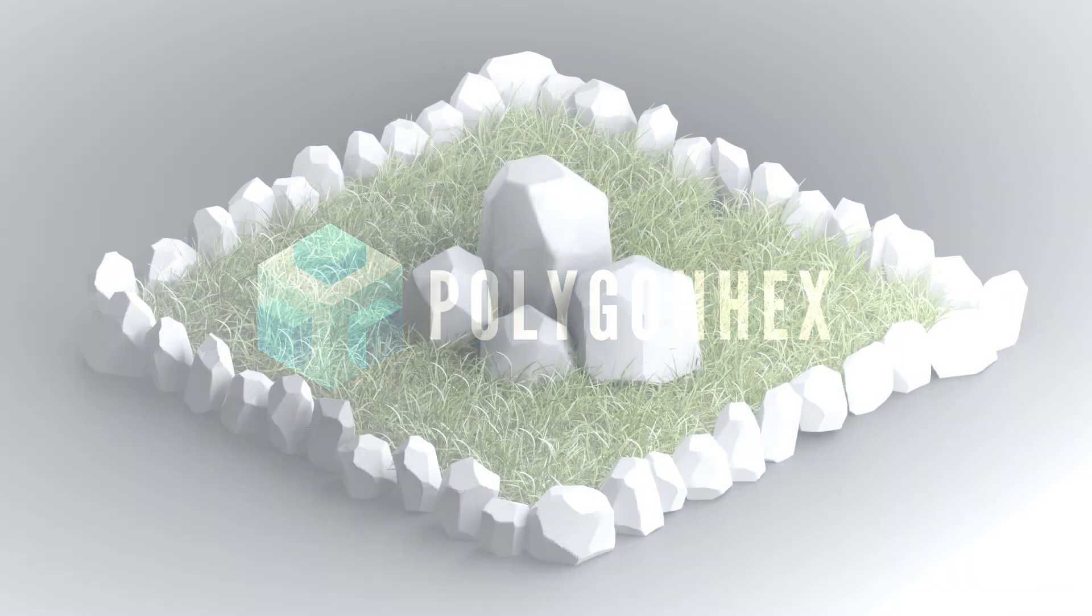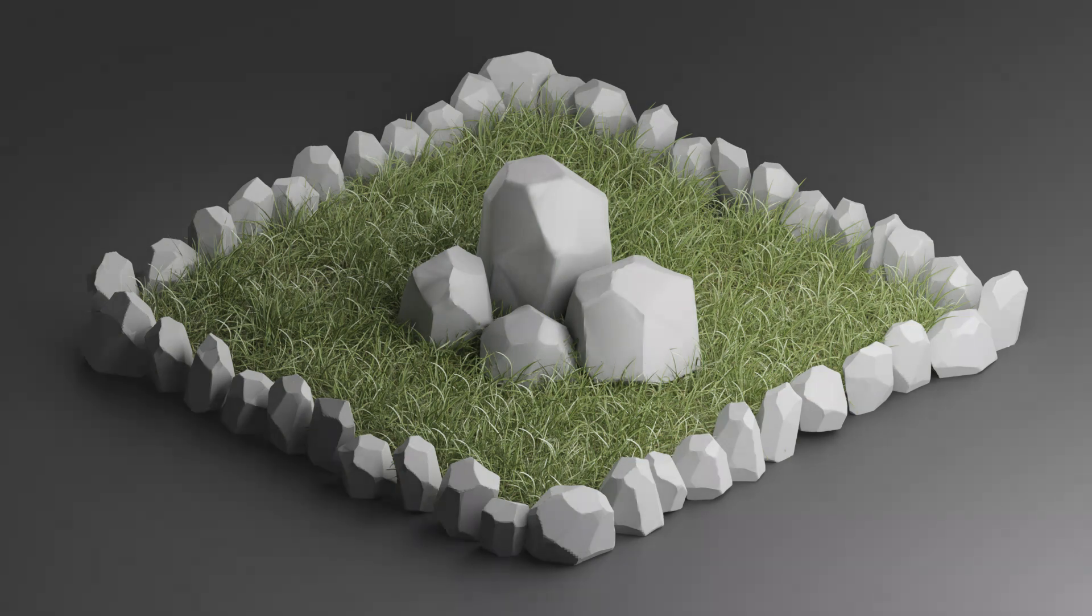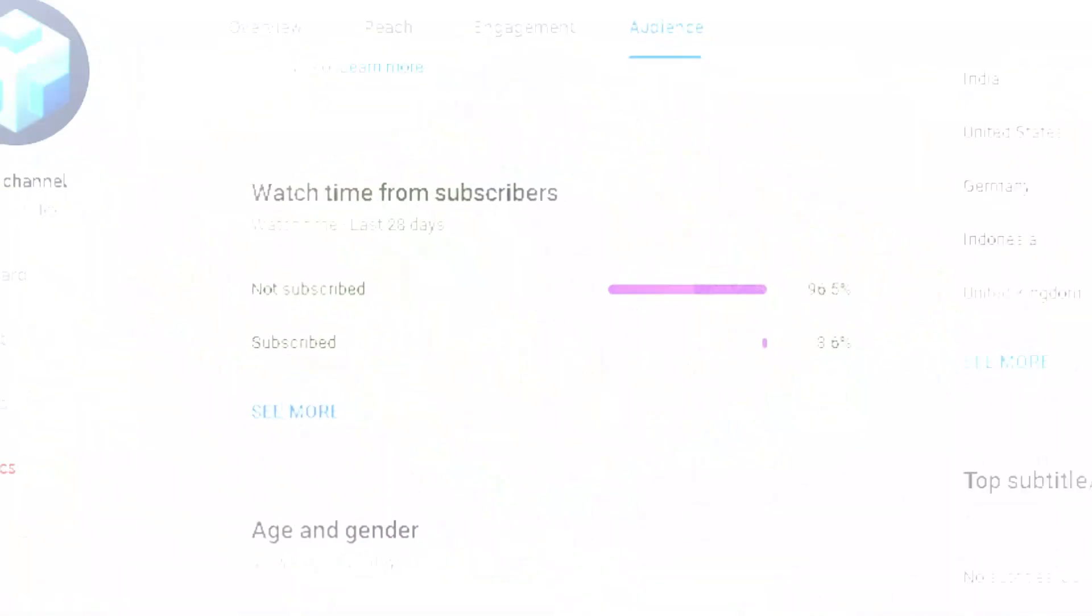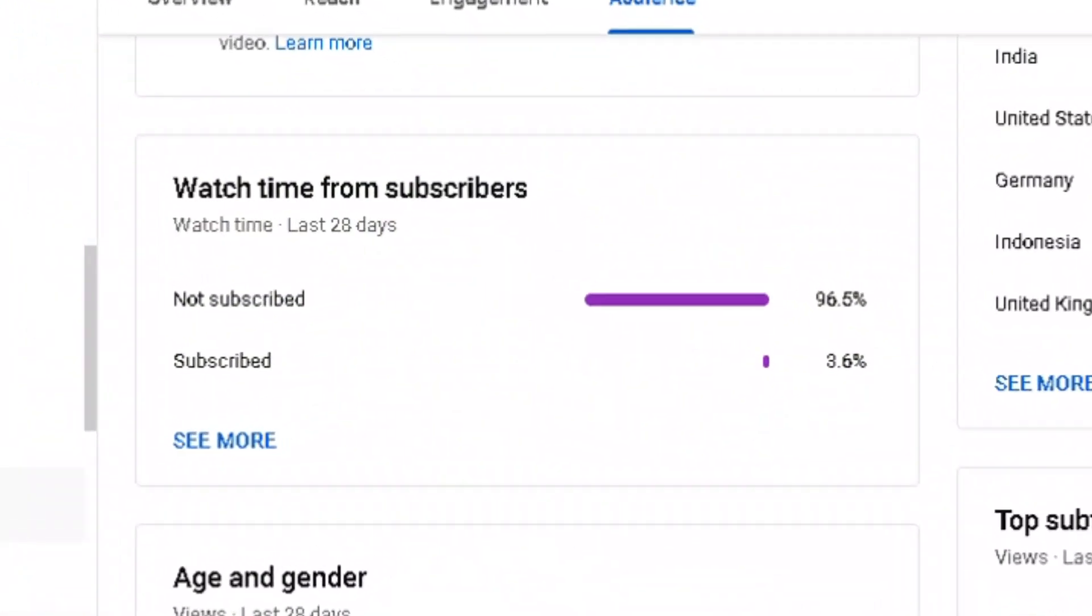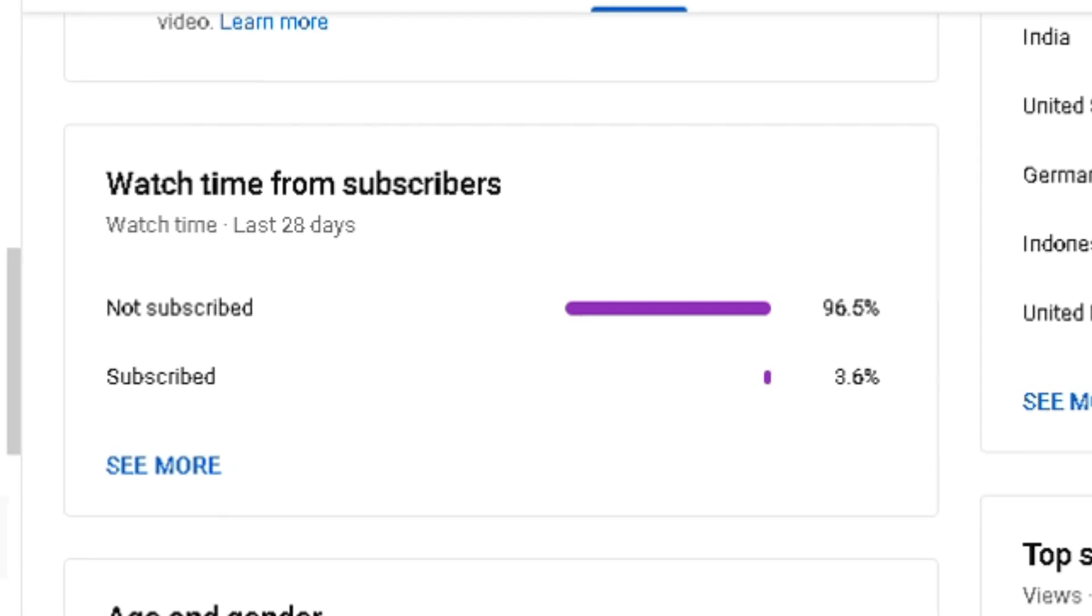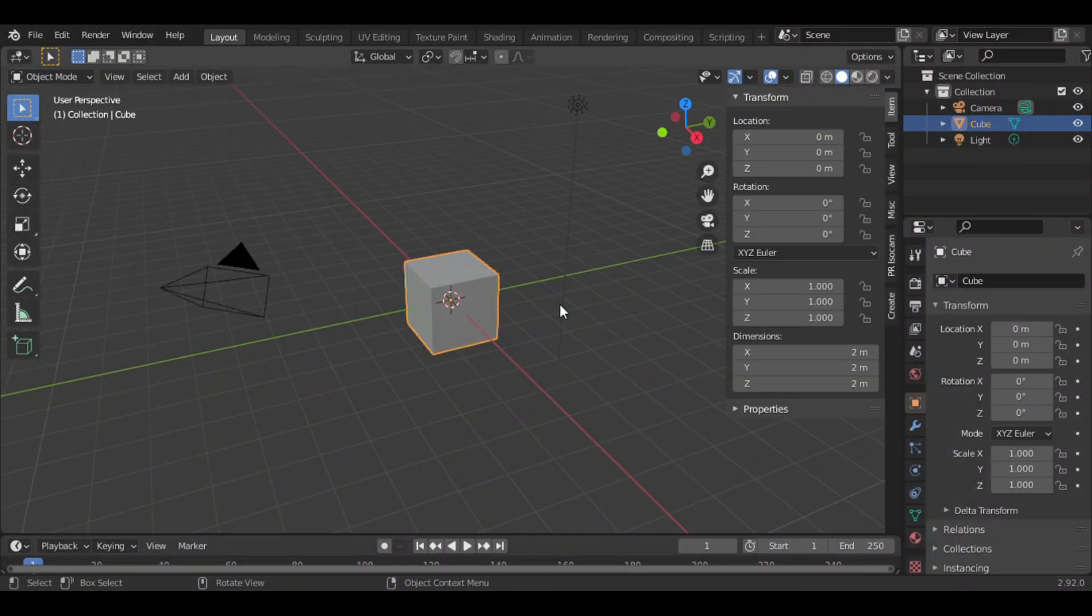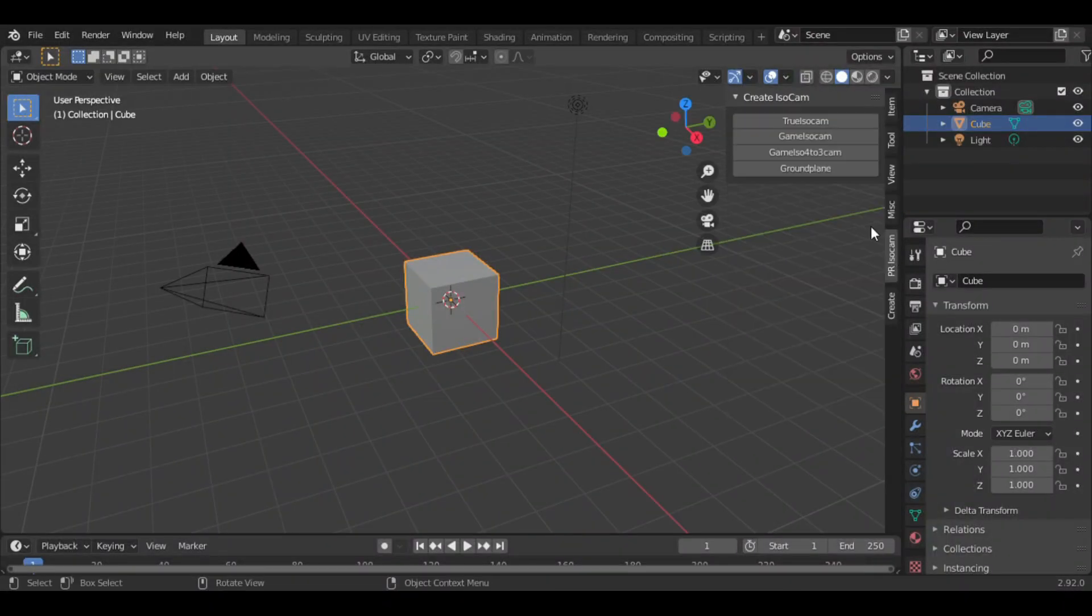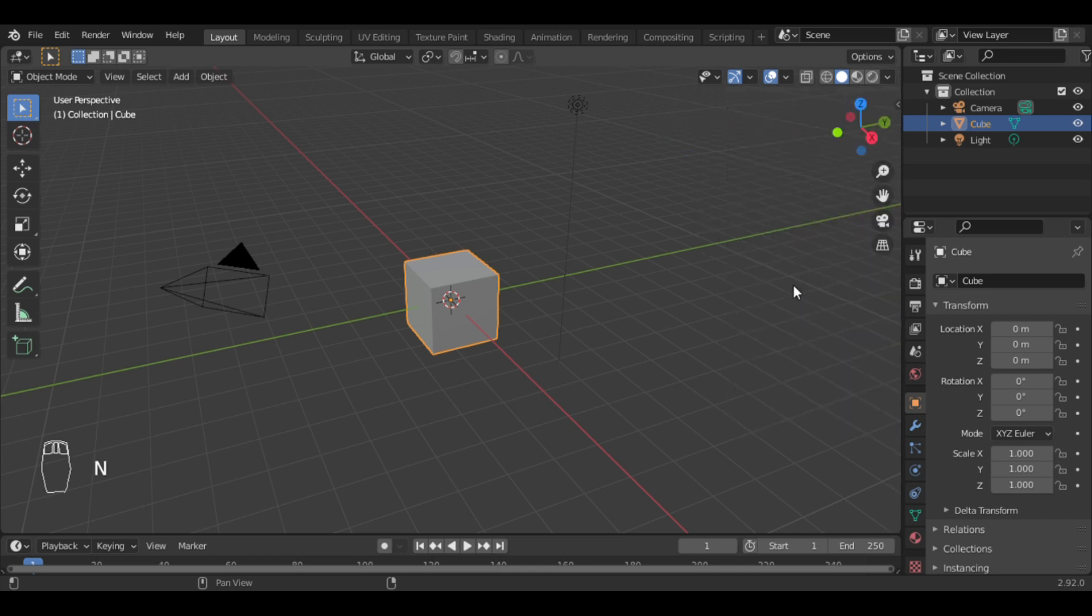Hello guys, today in this video we are going to create low poly rocks and this scene in Blender, so let's get started. Let me turn on the screencast keys so you can easily see the keys I press. First of all...